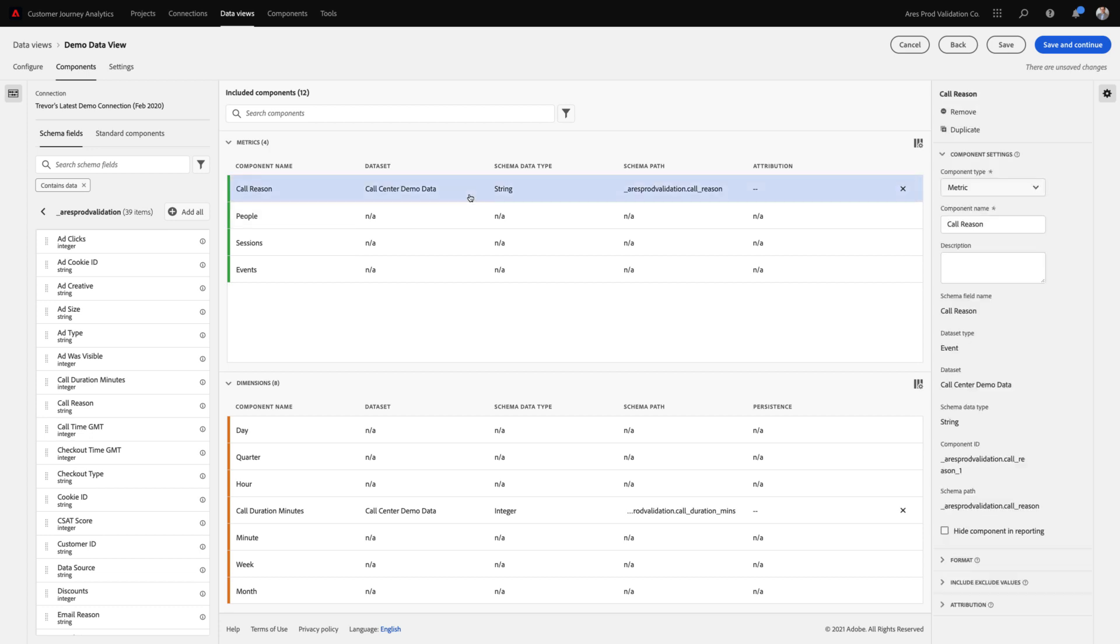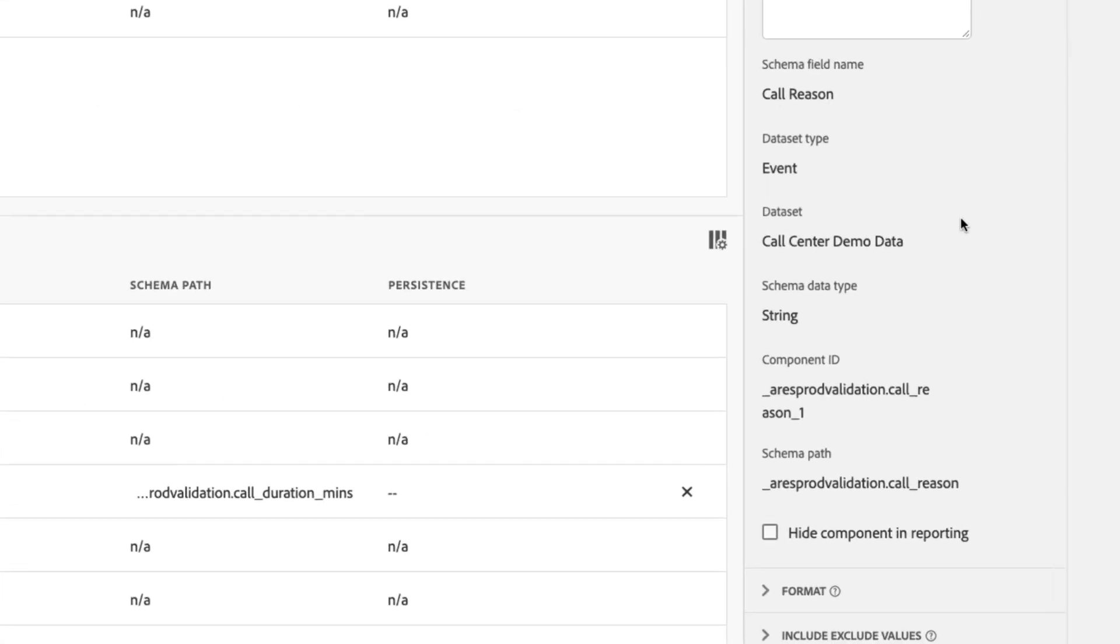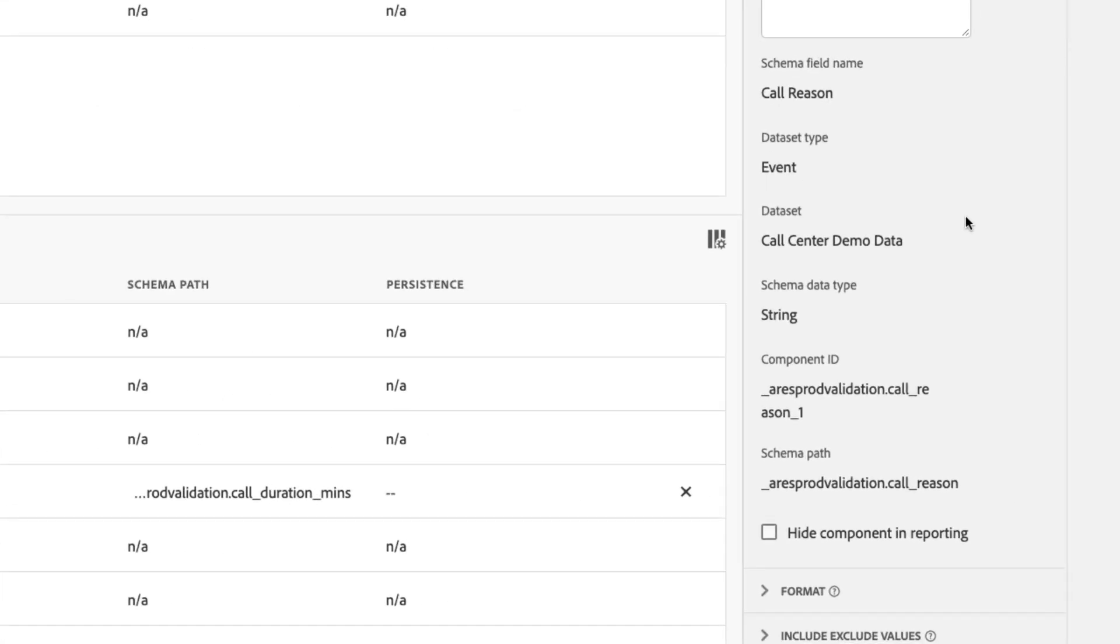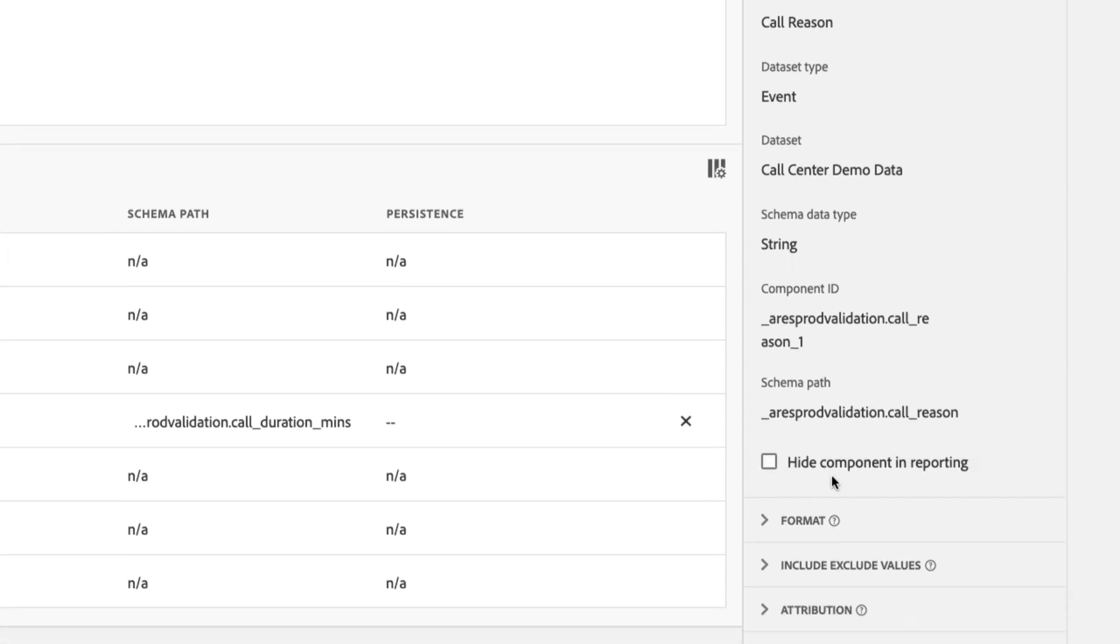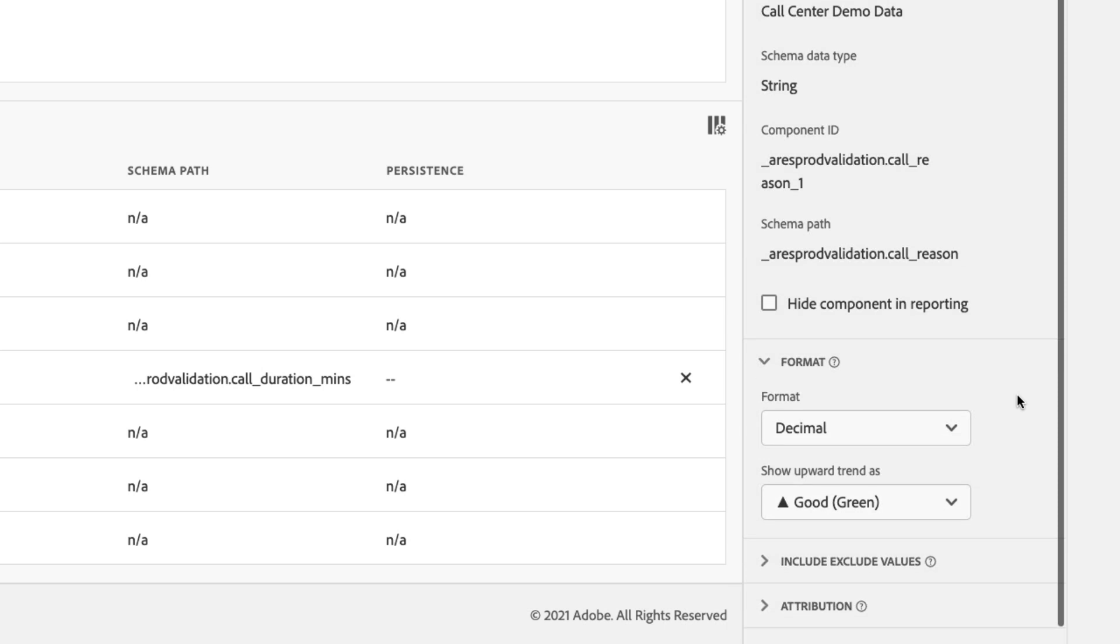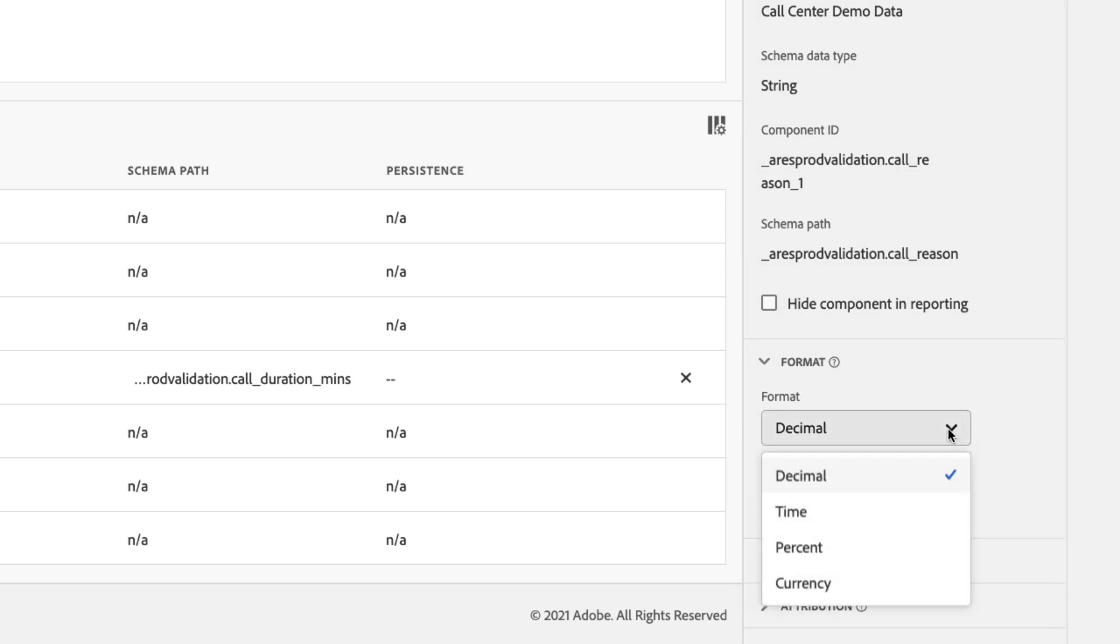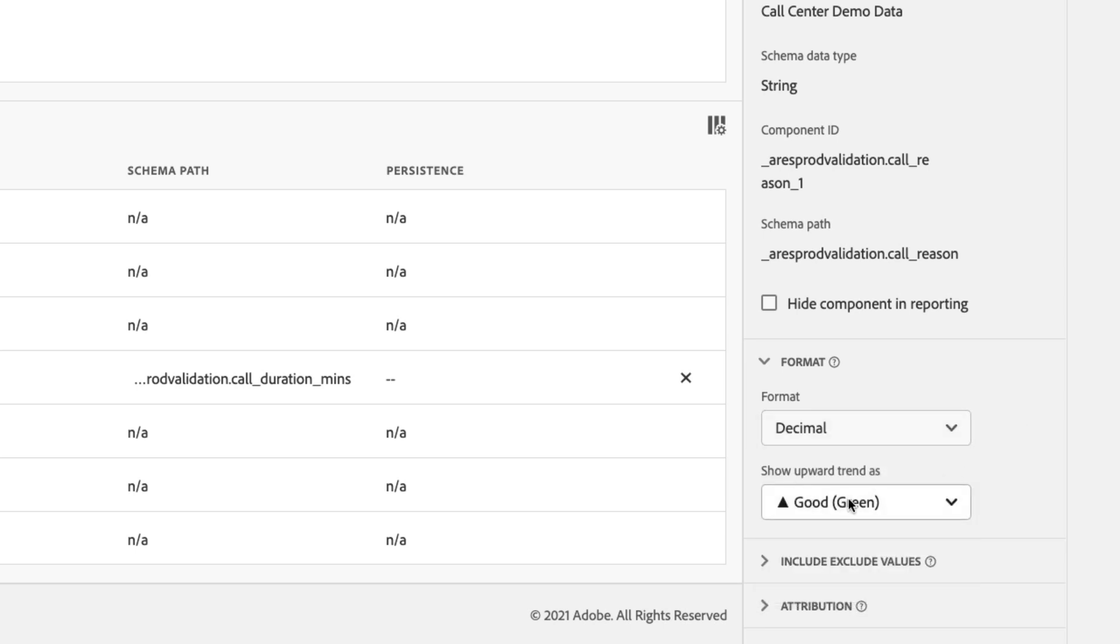Additionally, by clicking on this metric, you can see we've added a whole host of new settings and pieces of information that are useful. I can now see what data set type it came from, the specific data sets that it applied to, and even edit the component ID, which is how the API or projects refer to this specific component. I can change the formatting of this, specifying whether it should be displayed as a decimal, time, percent, or currency metric. And we support many different currencies from all over the world. Additionally, I can specify whether this metric should be formatted as green when it's big or red when it's big, a nice convenience for using this metric in specific visualizations.